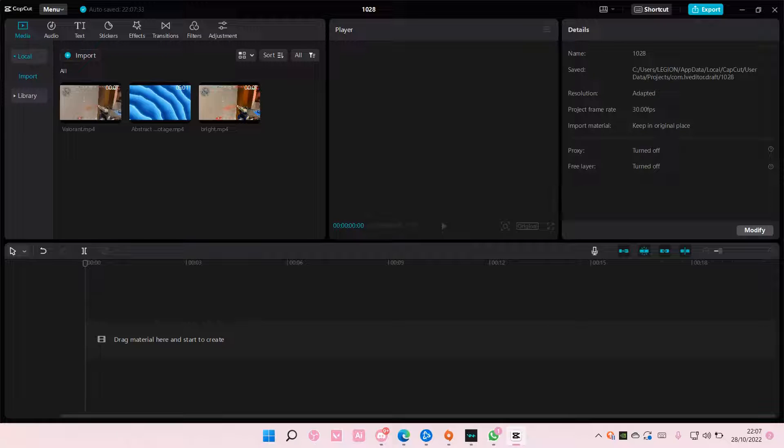Hey guys and welcome back to this channel. In this video I will be showing you how you can group videos on CapCut PC.